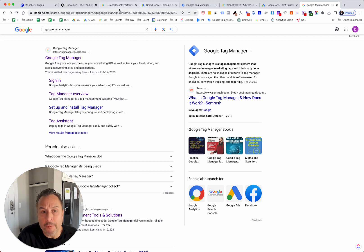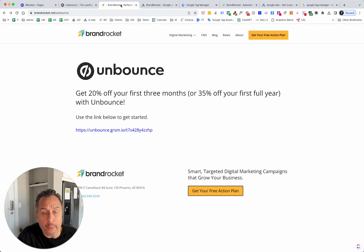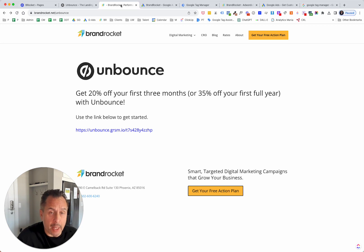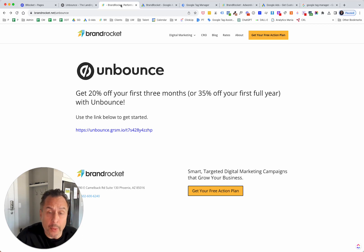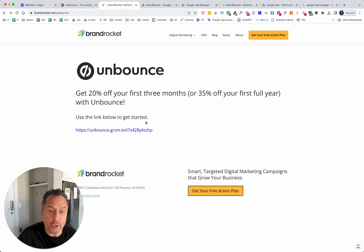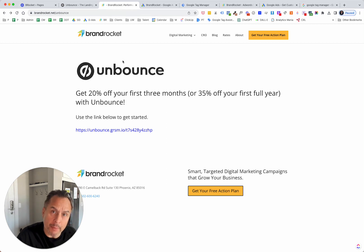I did another video on GTM, so I'm not going to talk about it too much here other than going through the process of adding the conversion code. Before we get started, just note that we do this stuff all day long — landing page optimization, beautiful landing pages that convert, all set up for proper measurement. We also do Google PPC, Facebook ads, and LinkedIn ads. If you need help, reach out. If you're new to Unbounce, we have a special as a reseller — 20% off your first three months or 35% off your first full year. Just go to brandrocket.net/unbounce.